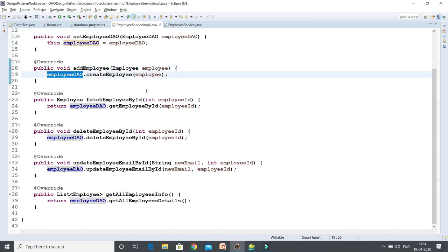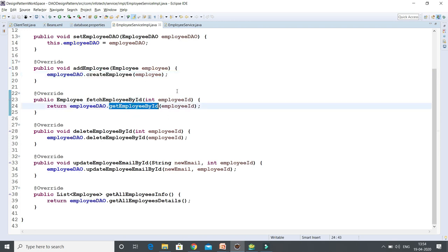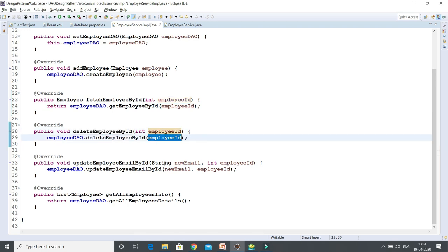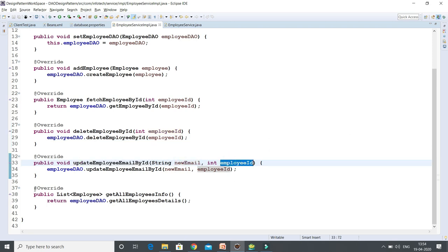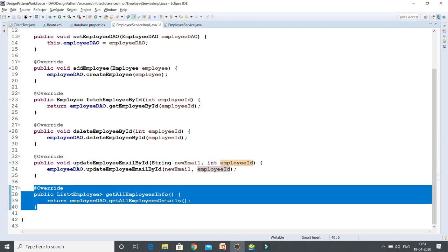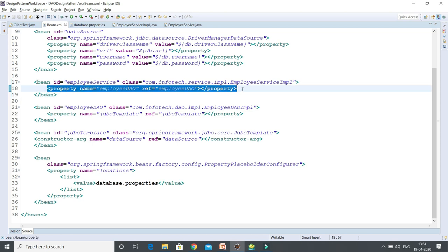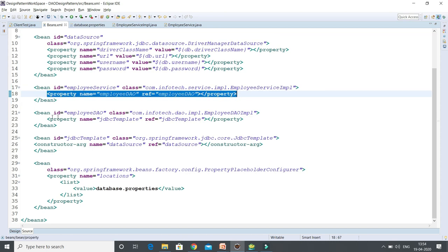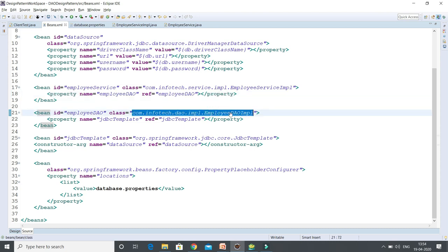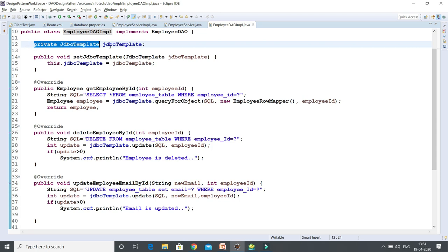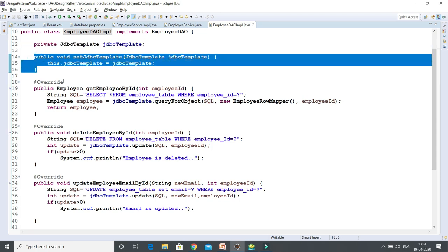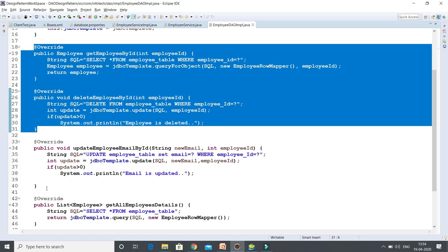The service layer performs CRUD operations — to create an employee, get employee information based on the provided ID, delete employee information from the underlying database by passing the employee ID, update the email address of a specific employee by passing its email ID, and fetch all the information of the employee from the database. The service depends on the DAO layer, so we have setter-based dependency injection. The DAO layer has a dependency on JDBC template, and we have a corresponding setter method for it.